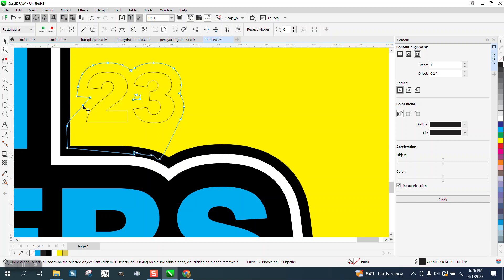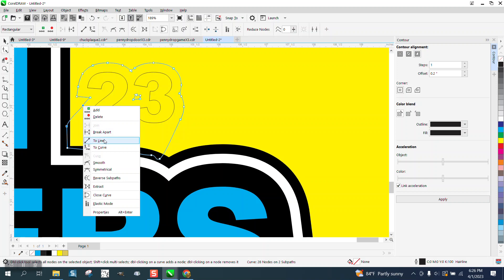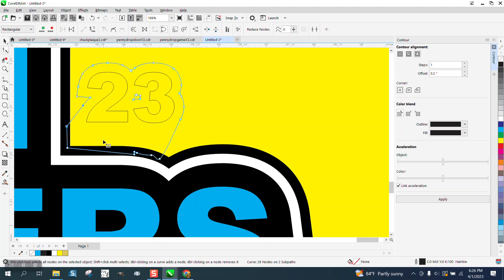We could probably select both those, right-click, and convert them to a line. I'm going to get rid of that, because that's not supposed to be there. That was part of the Contour.